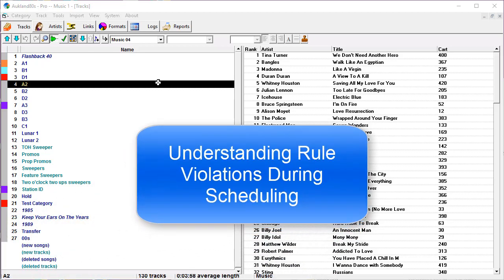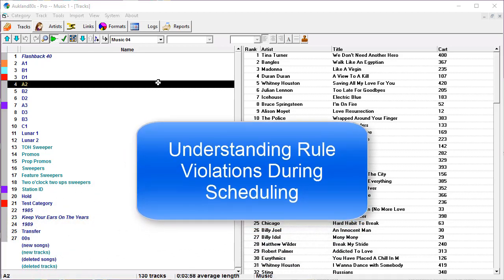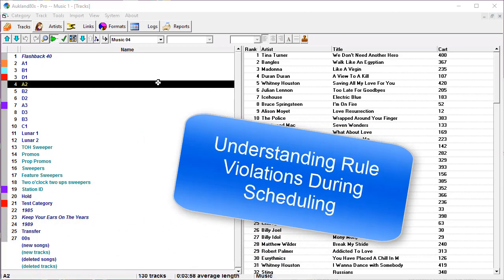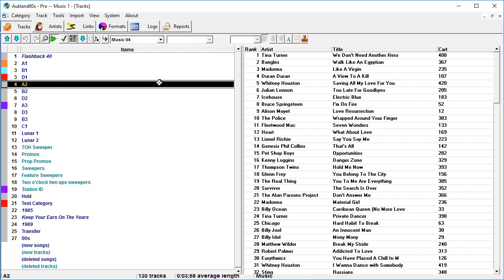In this video I'm going to show you a couple of things. One, how to tell when you've got your rules just a little too tight, and two, how to decipher what the rule violations are when they show up.